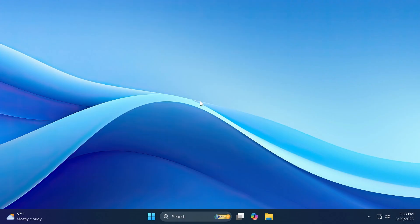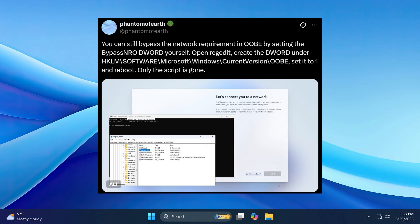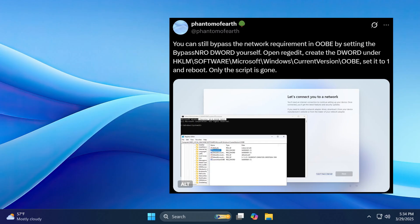Another pretty interesting change from Microsoft is that they are removing the bypass NRO.cmd script from the build to enhance security and user experience of Windows 11. This will ensure that all users exit setup with internet connectivity and a Microsoft account. Fortunately, as found by Phantom of Earth on Twitter, you can still bypass the network requirements in OOBE by just setting that D-word into the registry editor yourself. You're going to have more info about that on Phantom of Earth's Twitter account if you want to look that up.